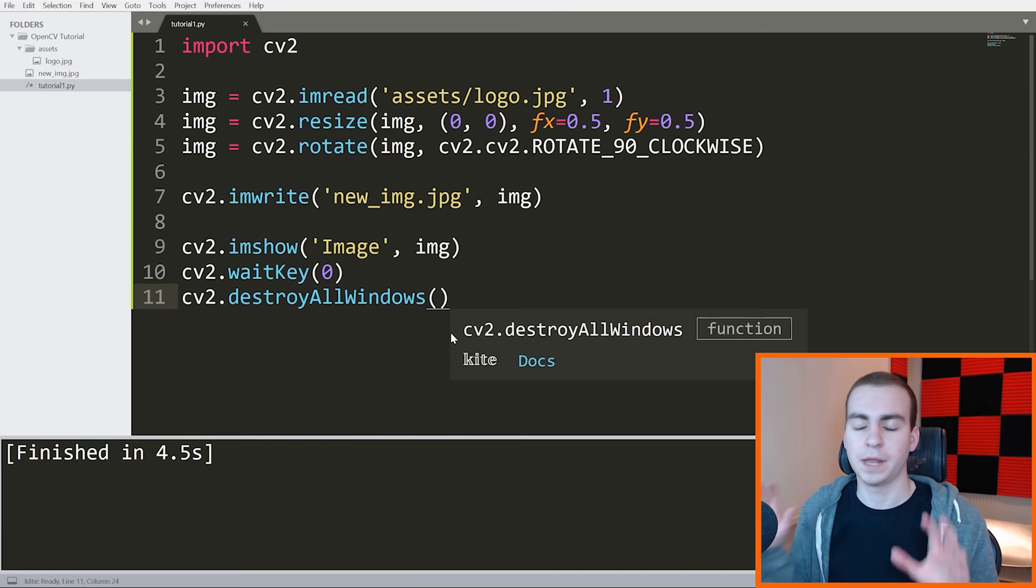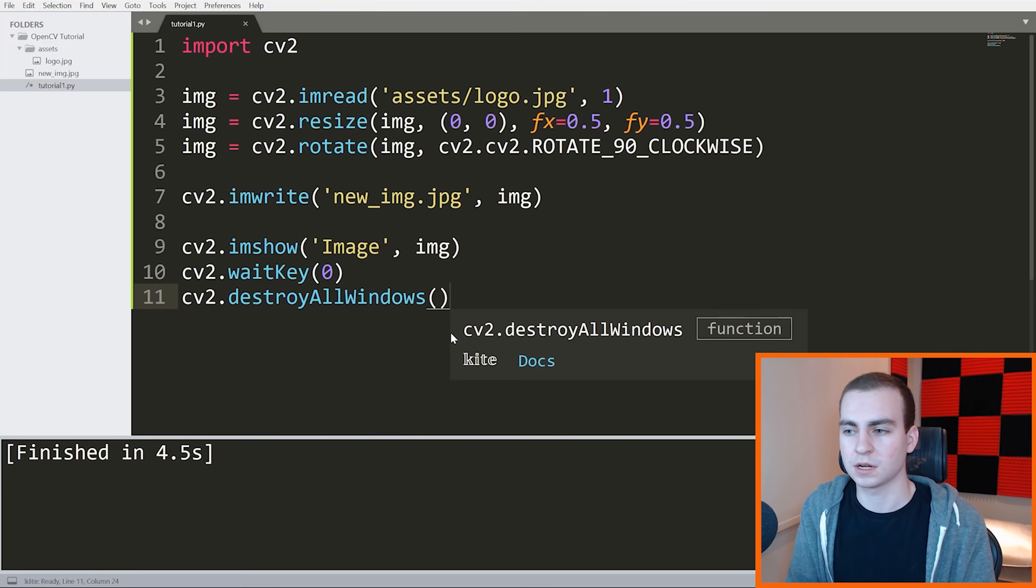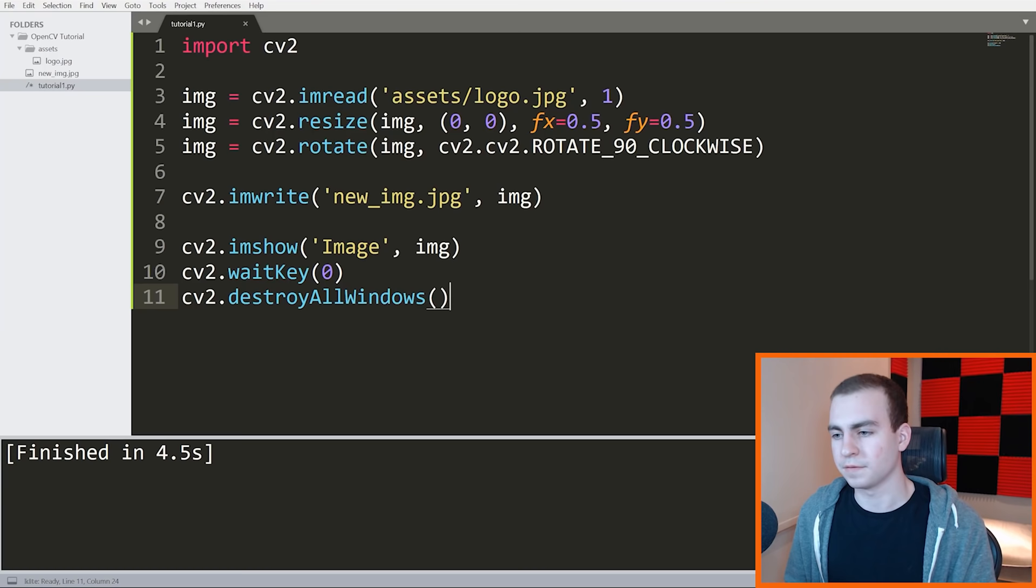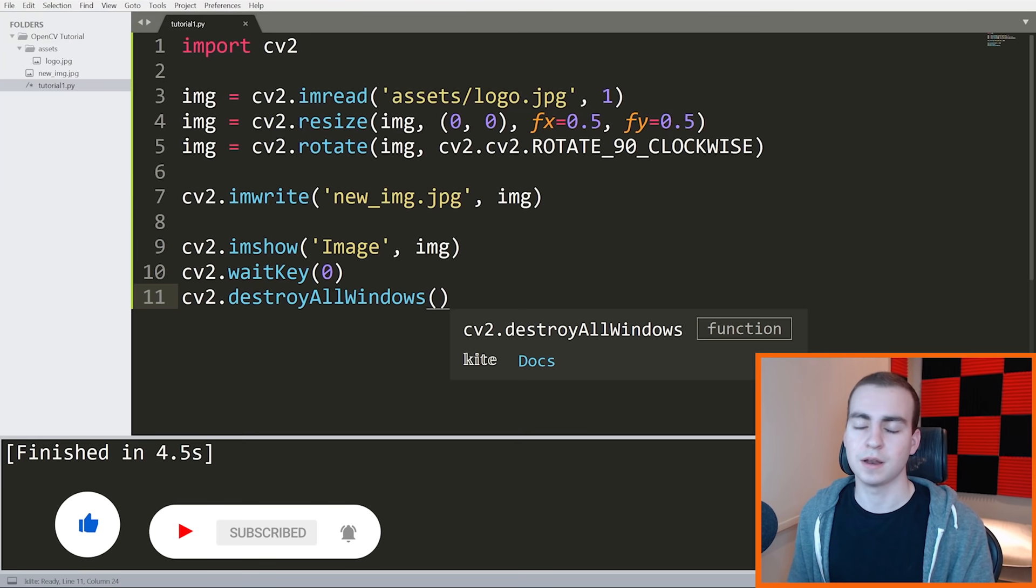That's going to conclude this tutorial. I apologize if this wasn't terribly interesting. That is the basics of OpenCV. And now that you understand that, we can move on to some more advanced stuff and do some more interesting image manipulations, video manipulations, all of that fun stuff. So that said, if you guys enjoyed, make sure you leave a like, subscribe to the channel, and I will see you in another OpenCV tutorial.